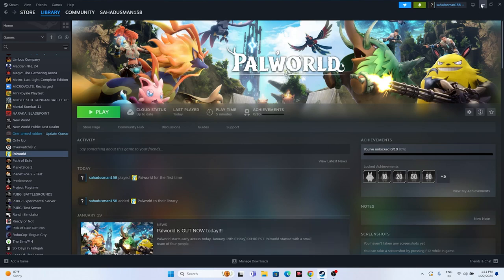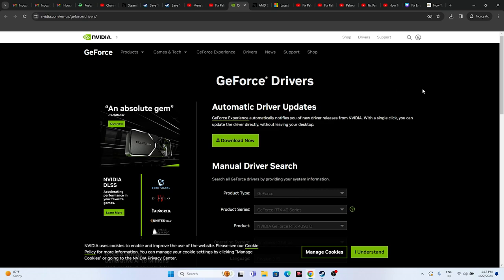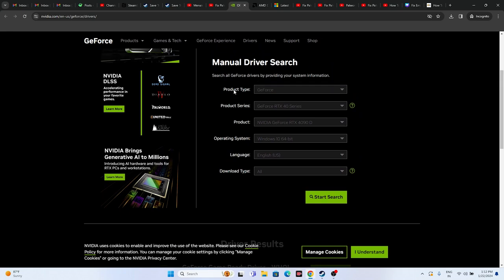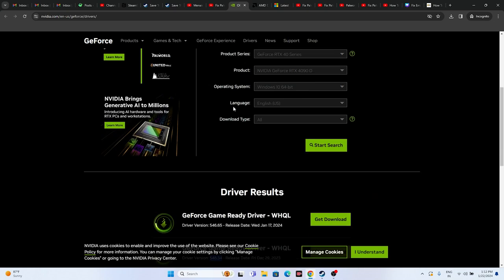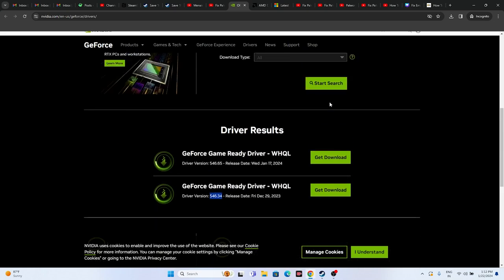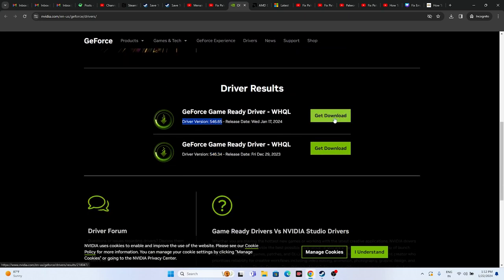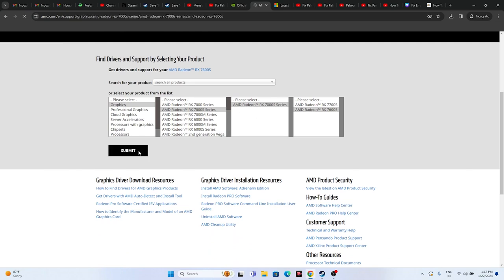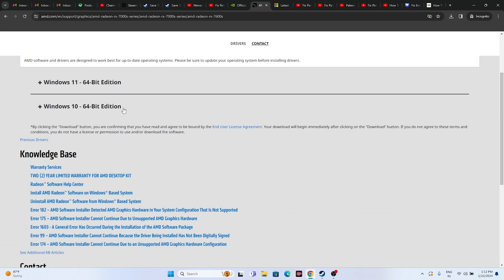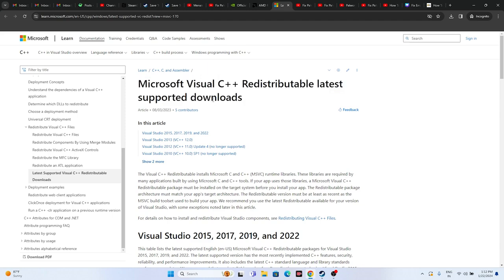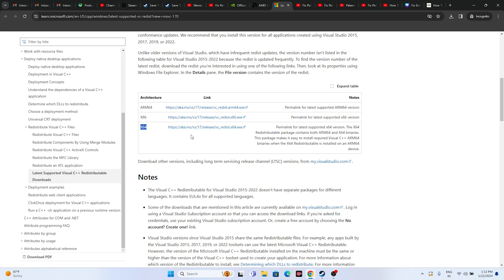You also have to update the graphics card driver and install Microsoft Visual C++. Links will be provided in the description. For Nvidia users, go to the official Nvidia link, select your product type, product series, product, operating system, and language, then download the latest driver (e.g., version 546.65). Install it and restart - restart is mandatory. For AMD users, select your details and go for Submit to find the appropriate driver. You can also install Microsoft Visual C++: download the x64 version if your system is 64-bit, or x86 if 32-bit. Install and restart.